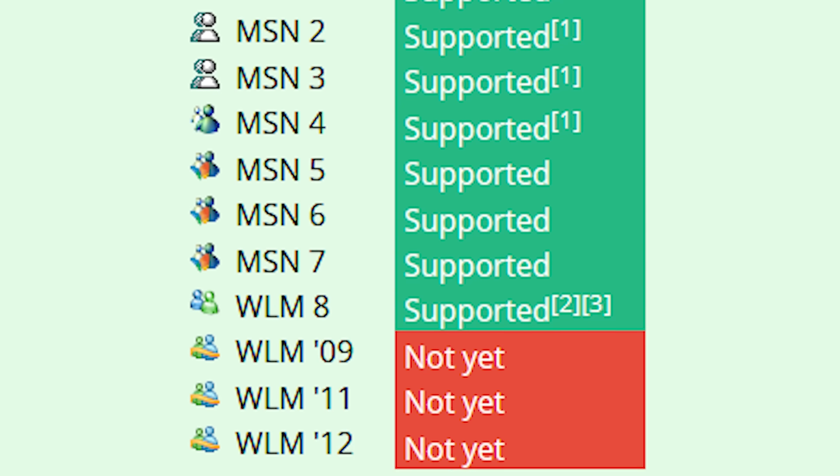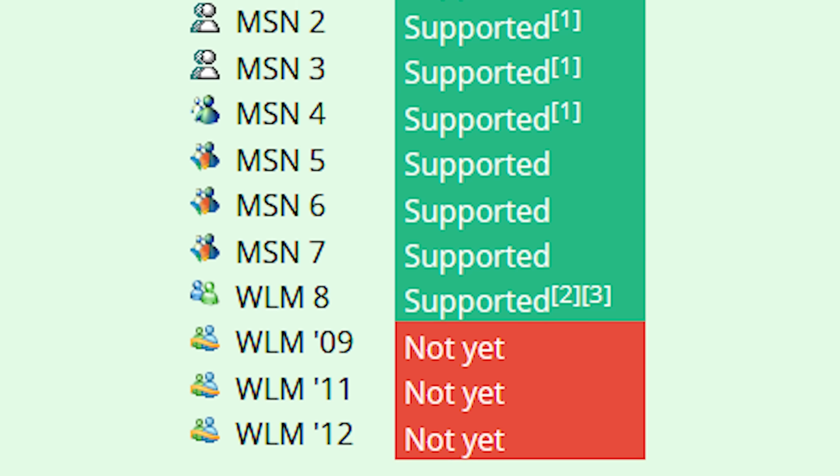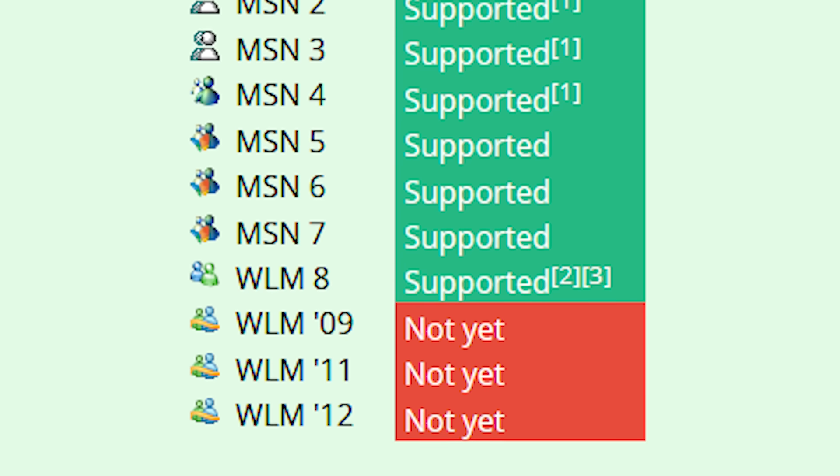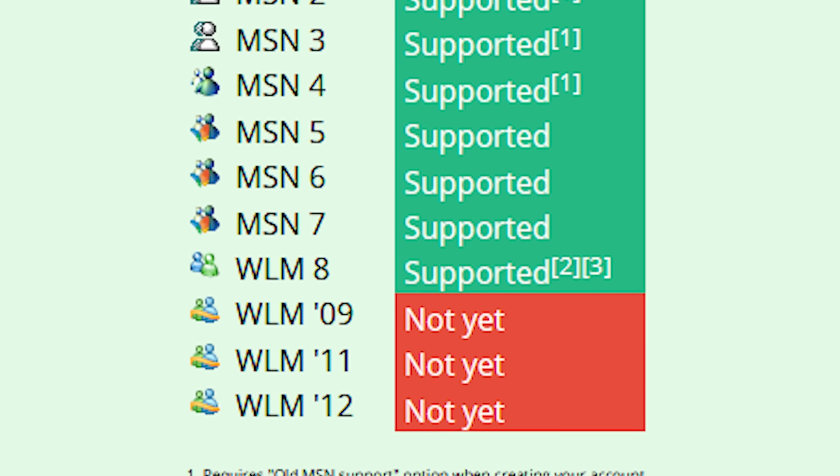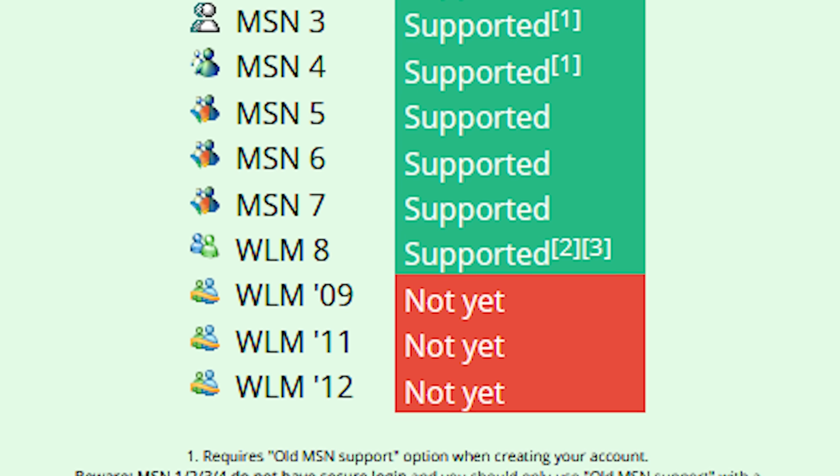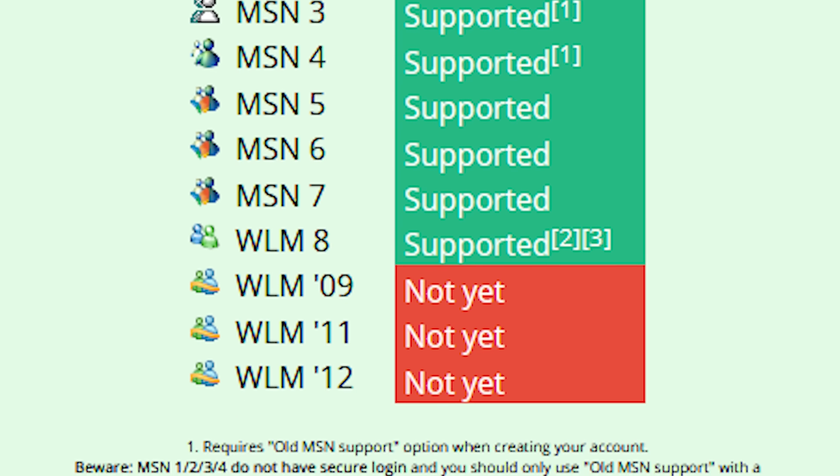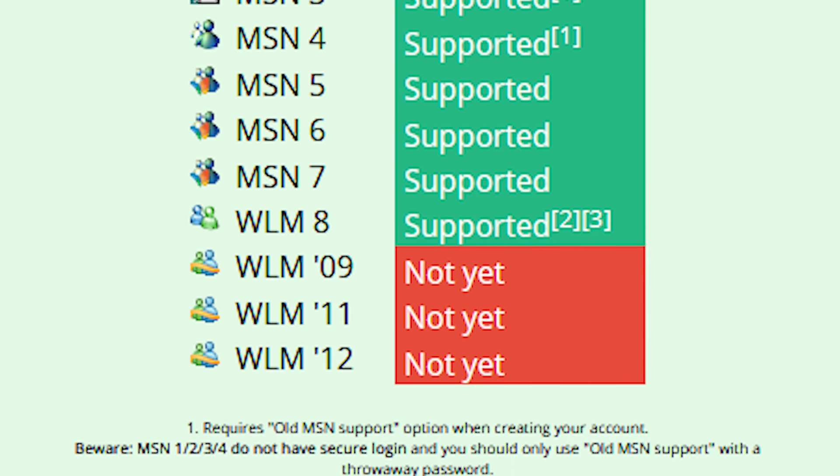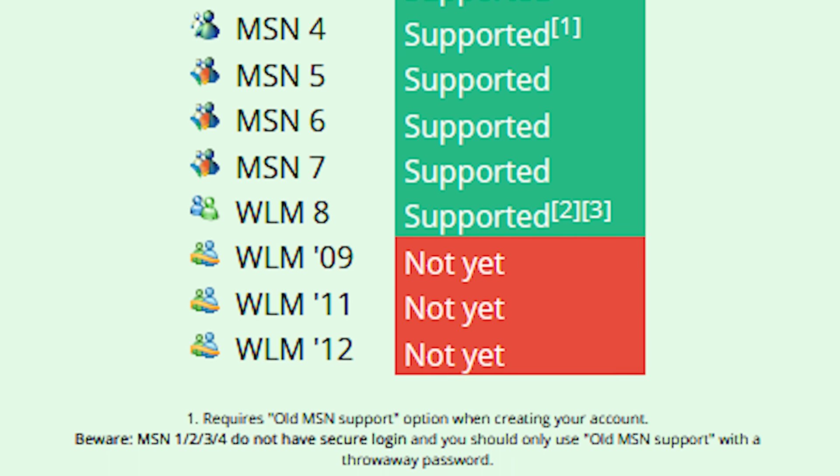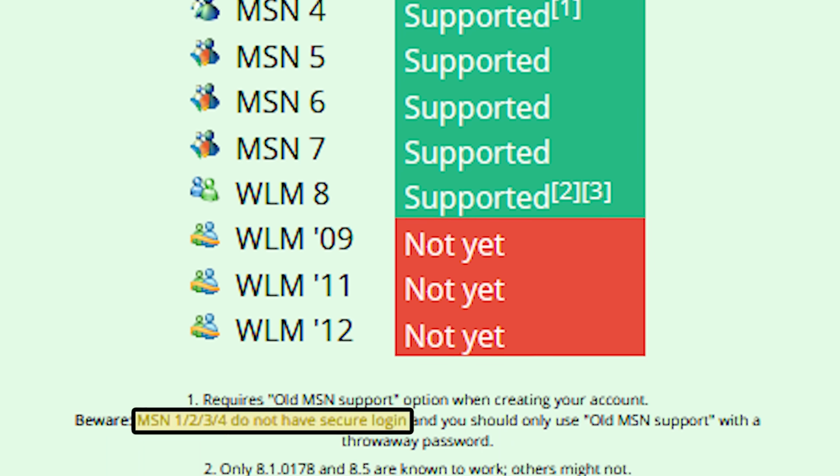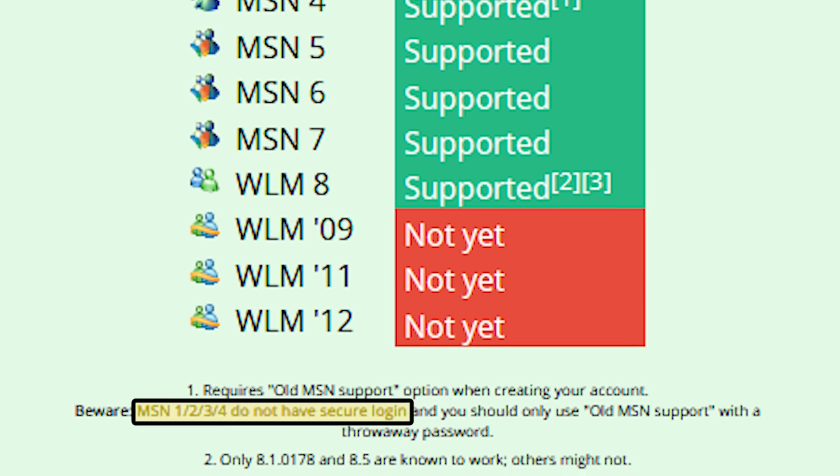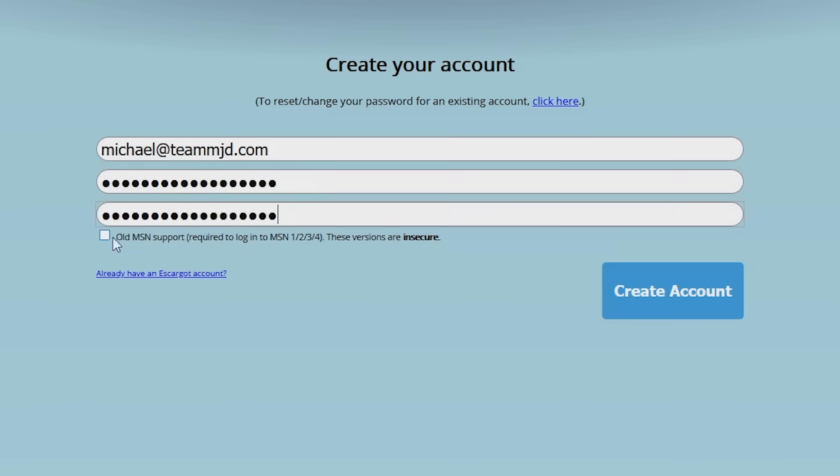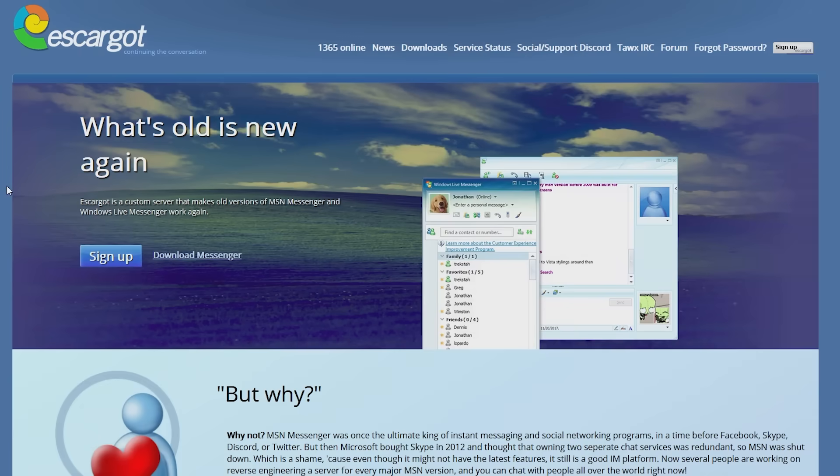Windows Live Messenger versions 2009 to 2012 are currently not supported, but according to the website, support for 09 is coming soon. If you want to try out version 1, 2, 3, or 4, you should create an account with a throwaway password as these clients do not have secure login capabilities. To create an account with old MSN support, check the box on the sign up page.